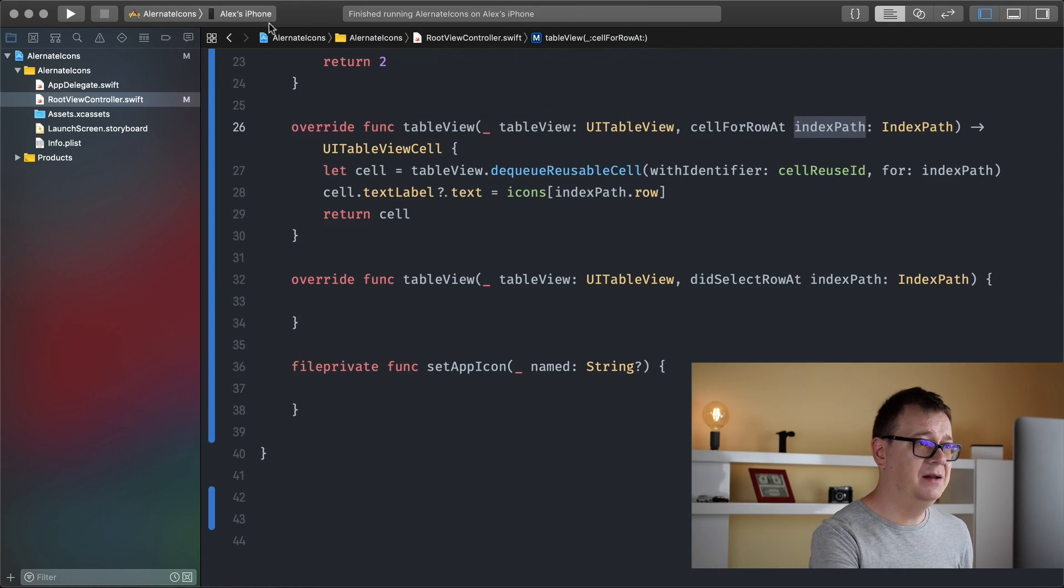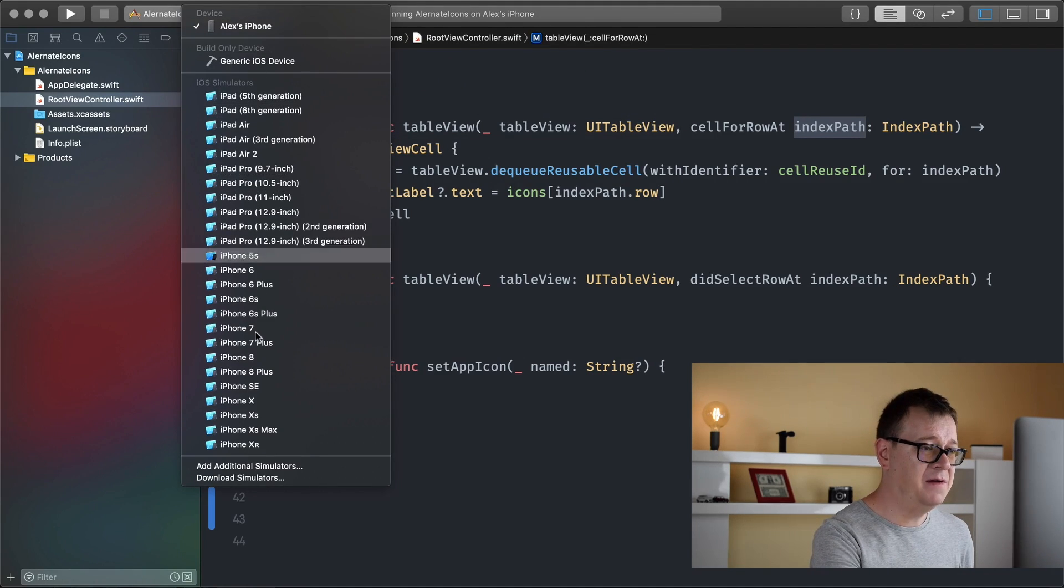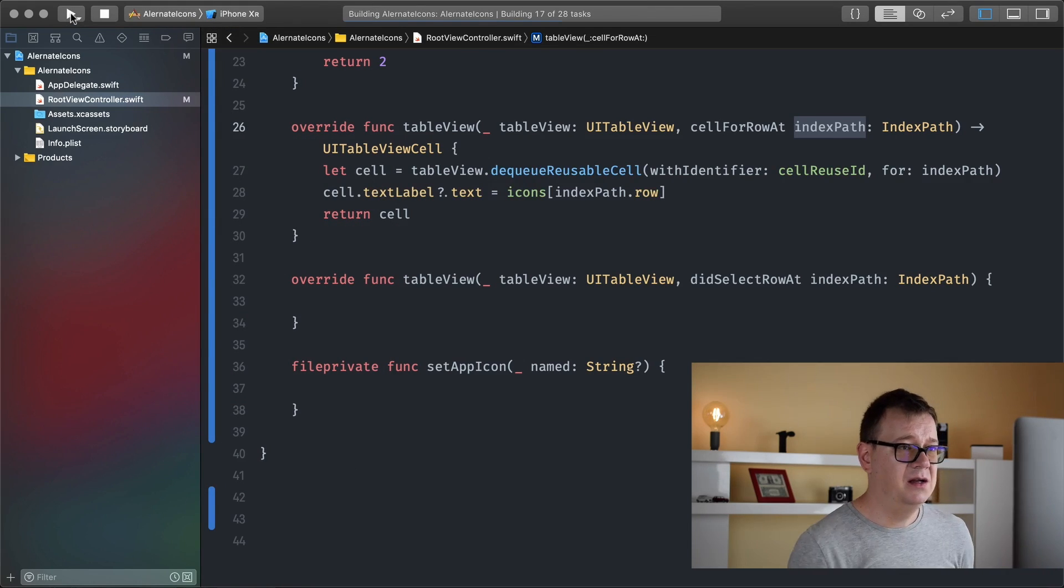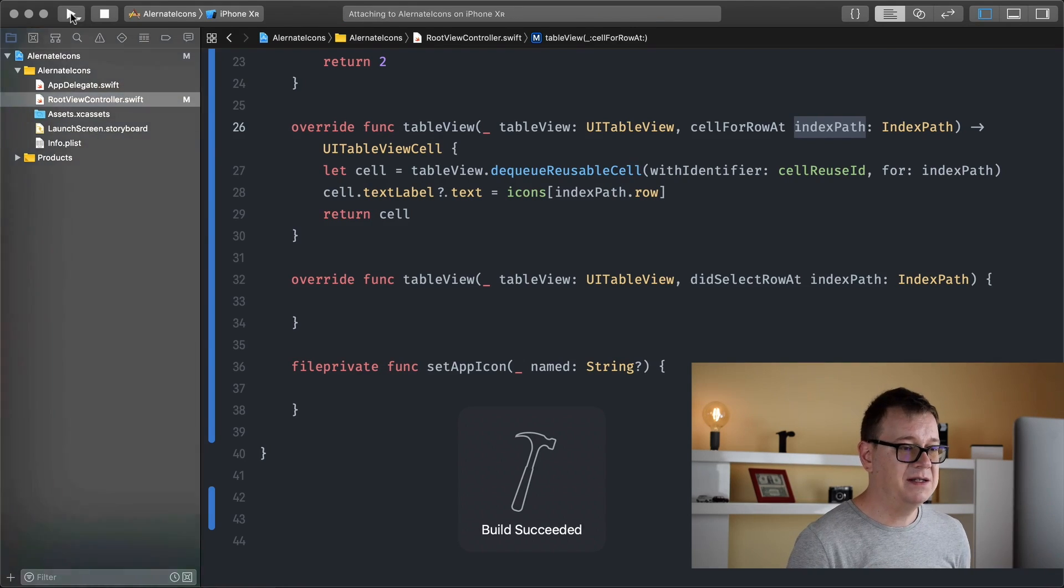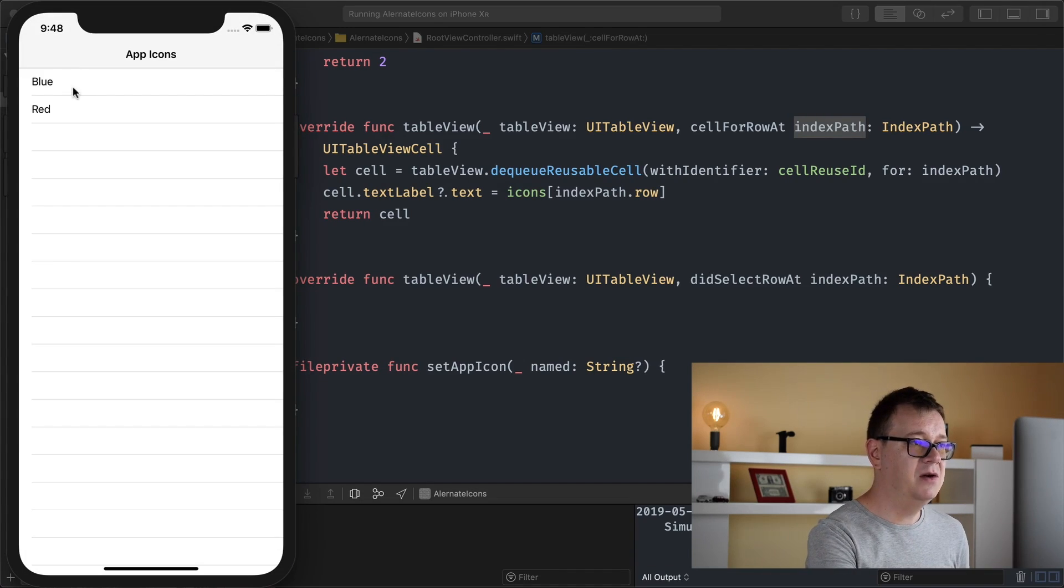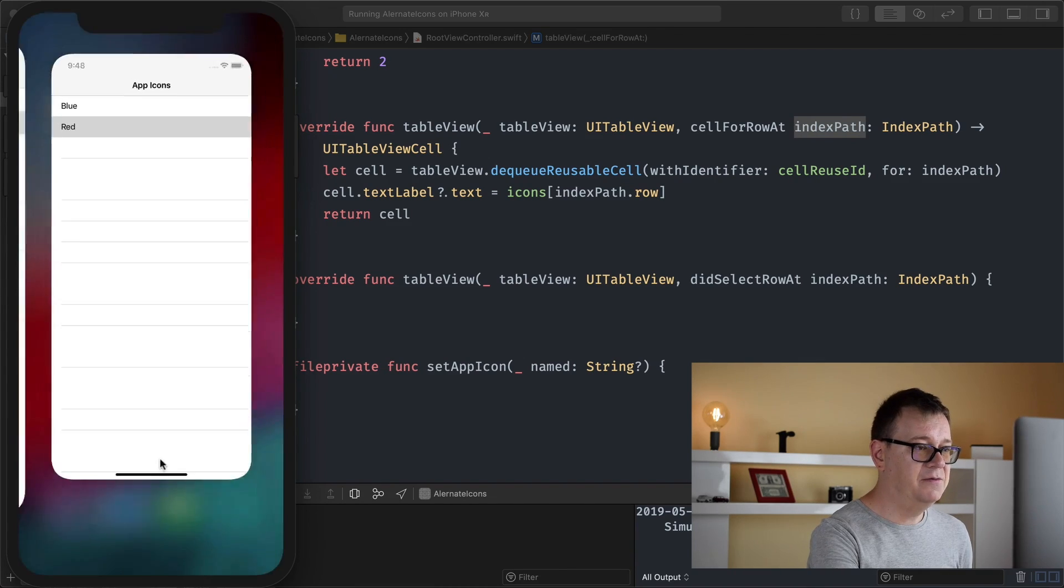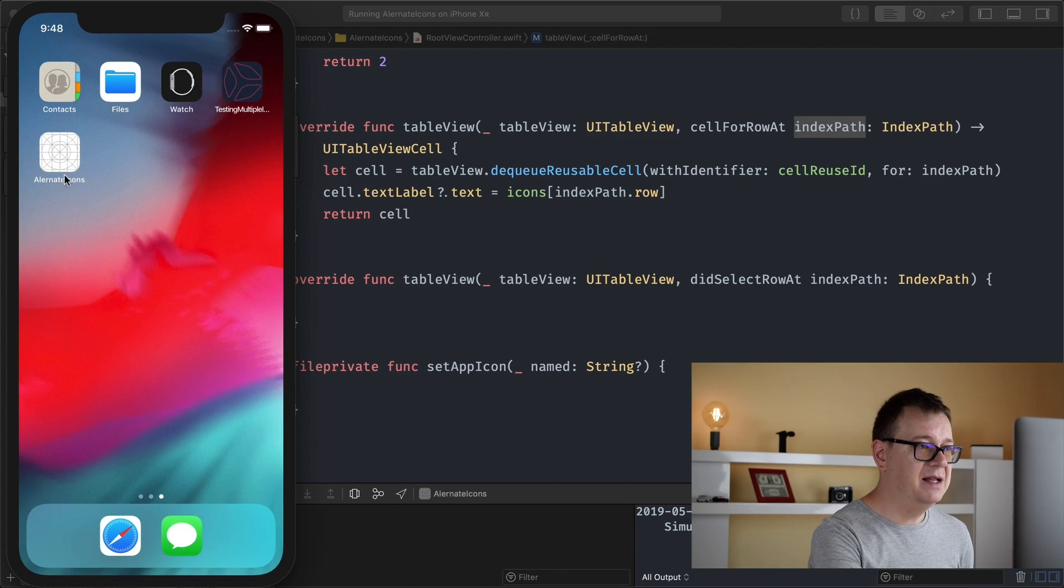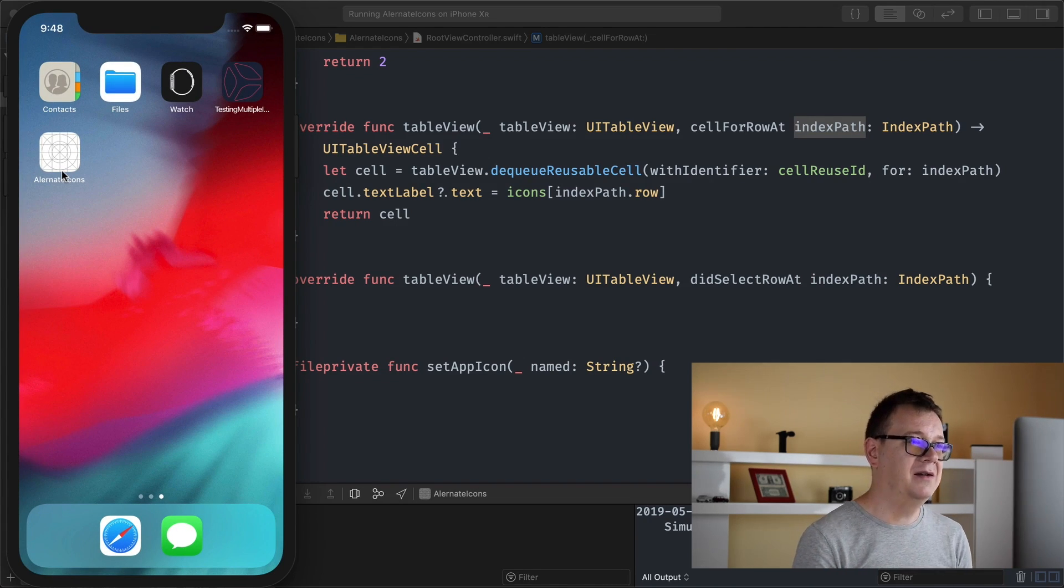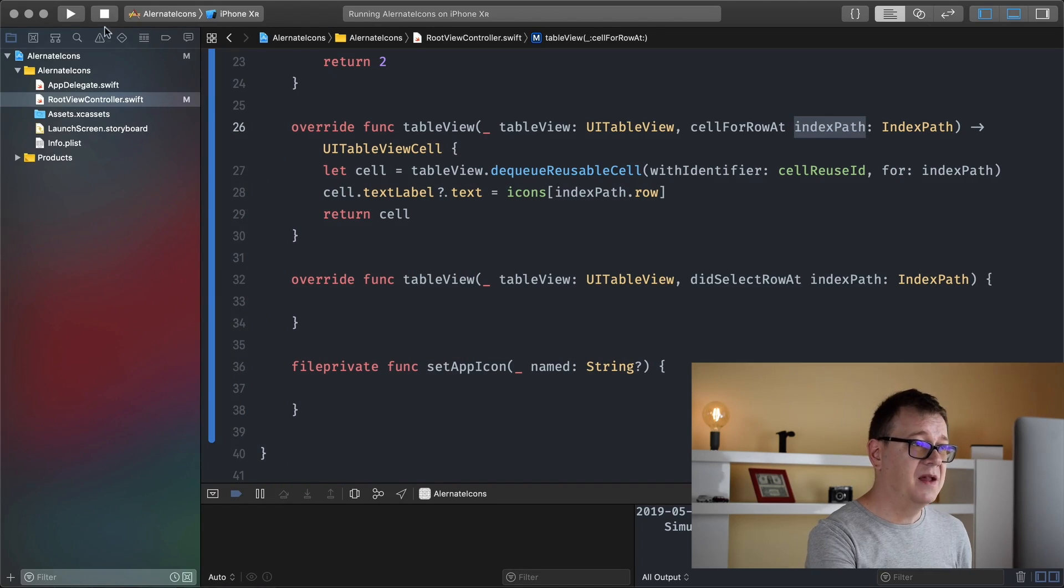I don't want to run this on my iPhone or other I want to run this on iPhone XR. Let's just wait for that it should compile real fast. Build has succeeded there we go. Blue red it doesn't do anything just yet and if we go outside we can see that alternate icons has the default icon that we need to replace.